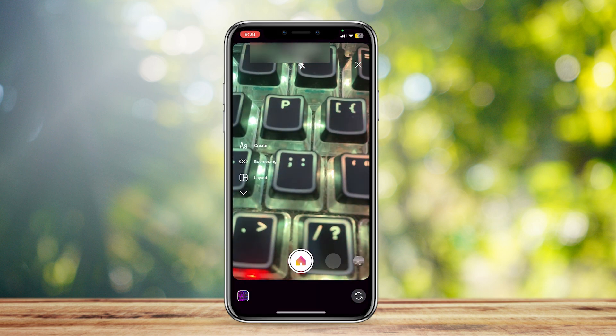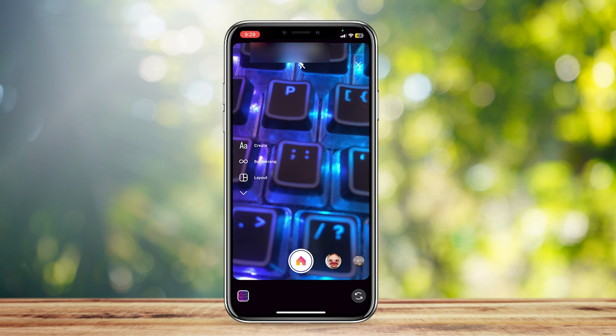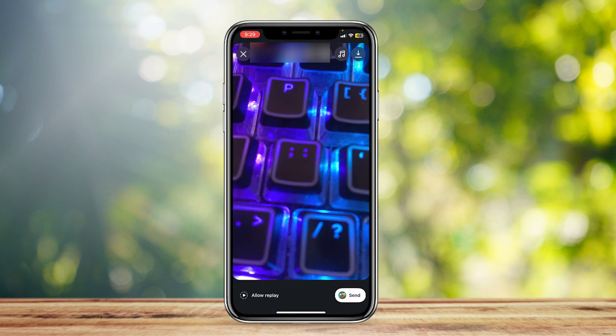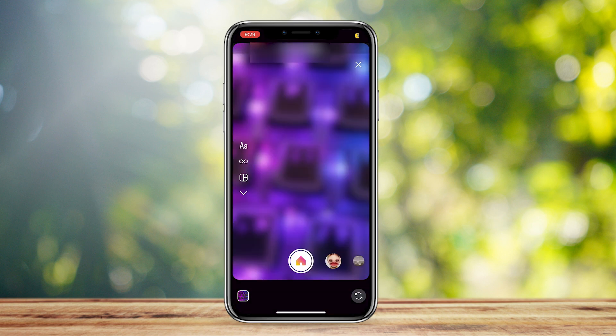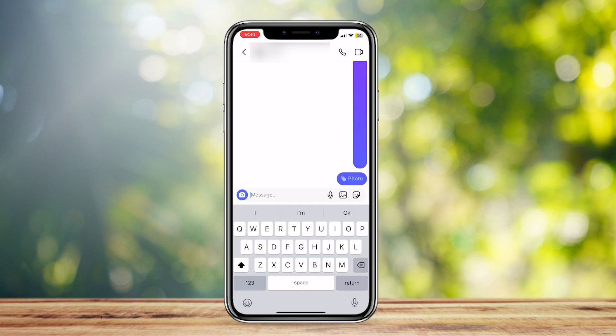If I snap a picture right now, I can choose what kind of photo I want to send. At the bottom left it says 'allow replay.' If I tap on that, it changes to 'keep in chat,' and if I tap again, it changes to 'view once.' This is what you call a one-time Instagram photo. If I go ahead and send it, this is what it's going to look like — there is an icon right next to the photo.